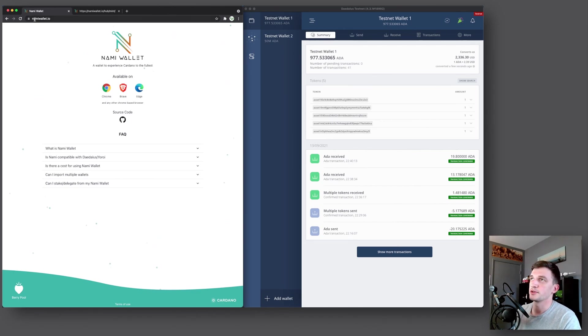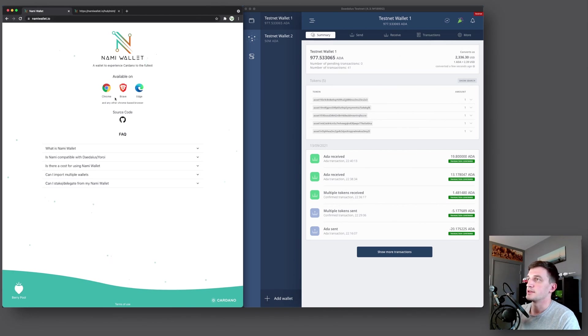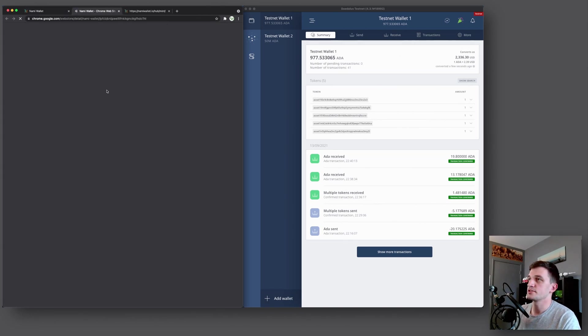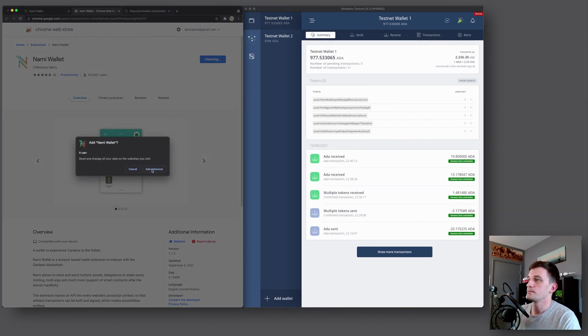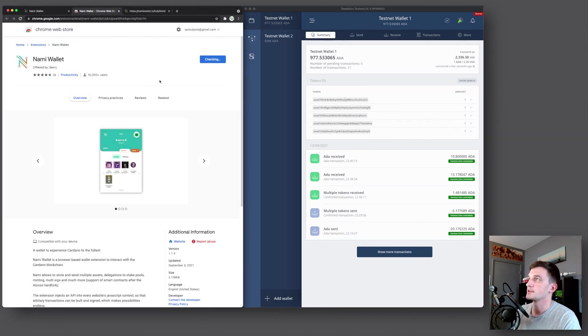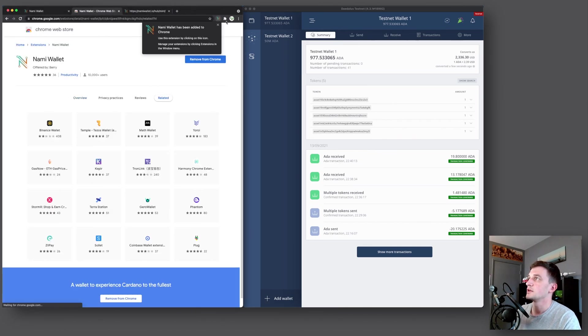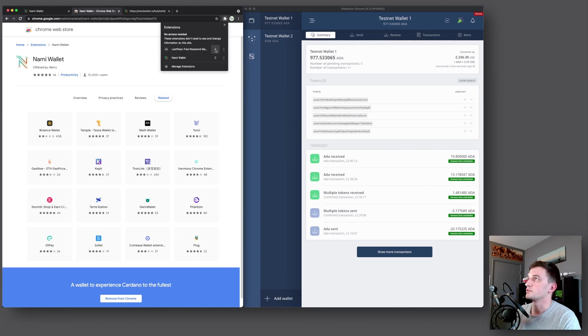So we'll start by going to namiwallet.io. In this case, we will download the Chrome extension. We'll click that, add to Chrome, add extension. And then here we will also pin it so we can always see it.